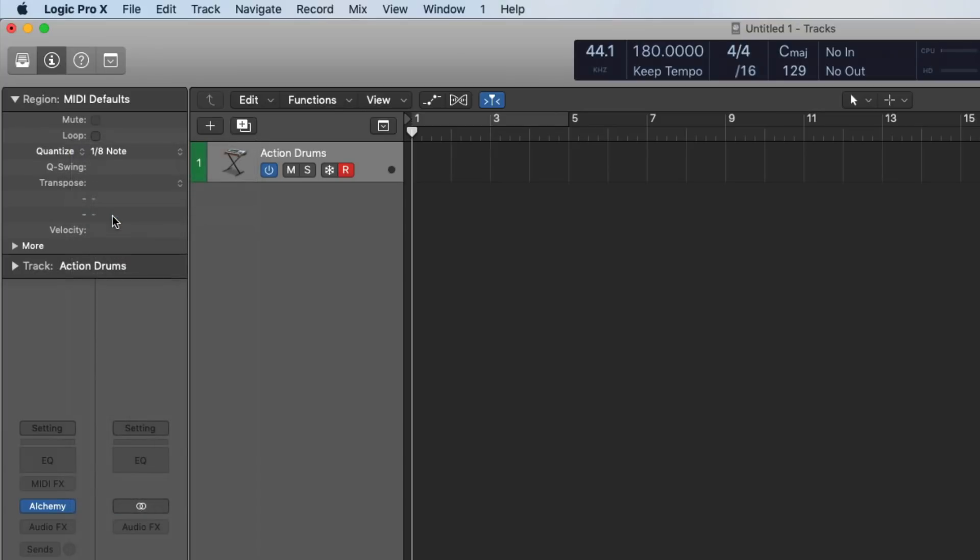So now, when I hit record, and I play my performance, as soon as I hit stop, Logic is going to move all of these hits around so they are tight with the grid on an eighth note grid value. Check it out.